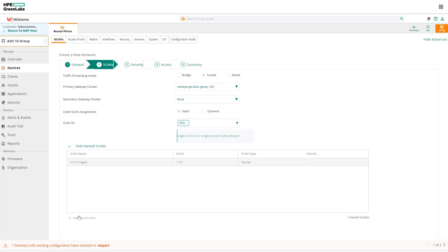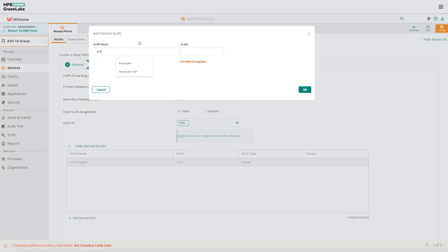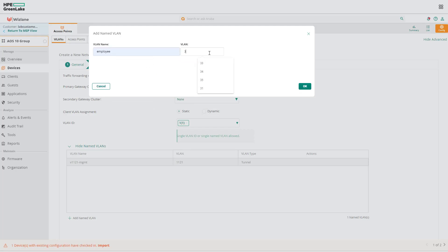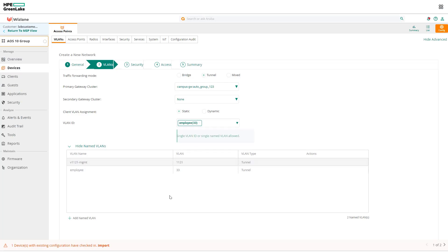Here we're going to add the WLANs and we'll give it a name—employee, let's say employee VLAN. The VLAN value would be in this case 33, okay, and there we go. So we're going to use that VLAN now. Click on the list and you see it available now—employee 33, which we have just defined.